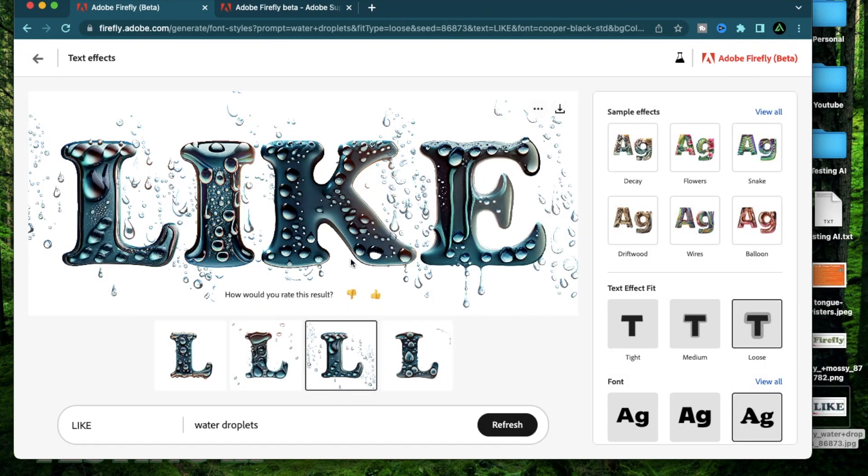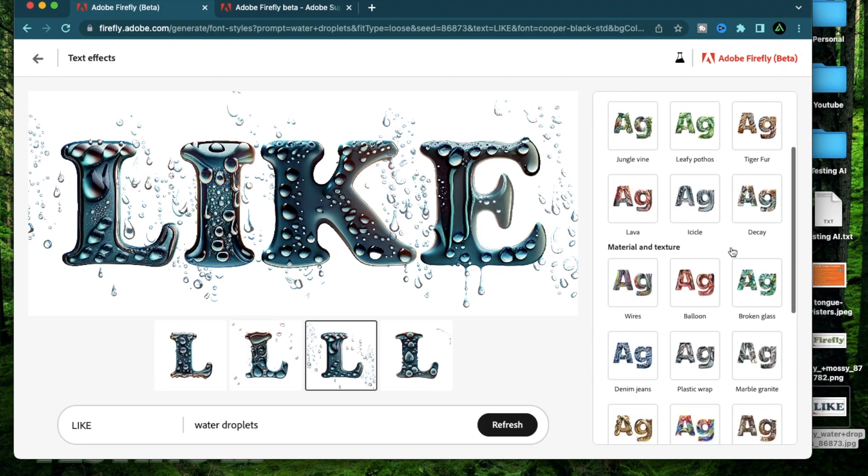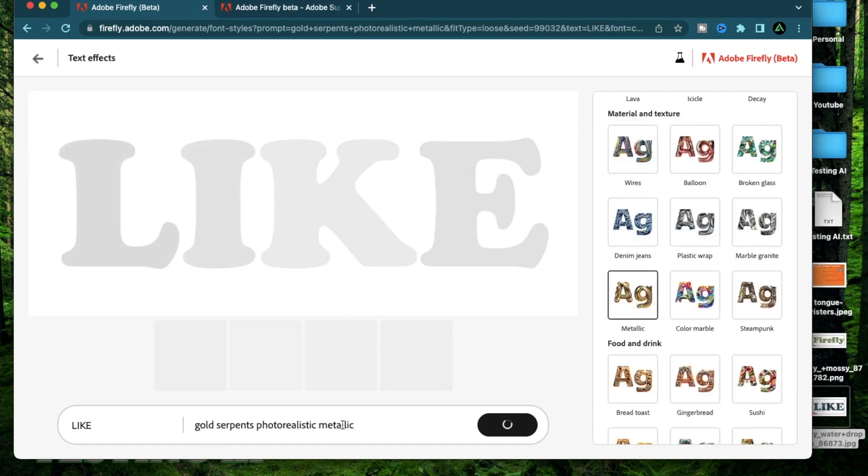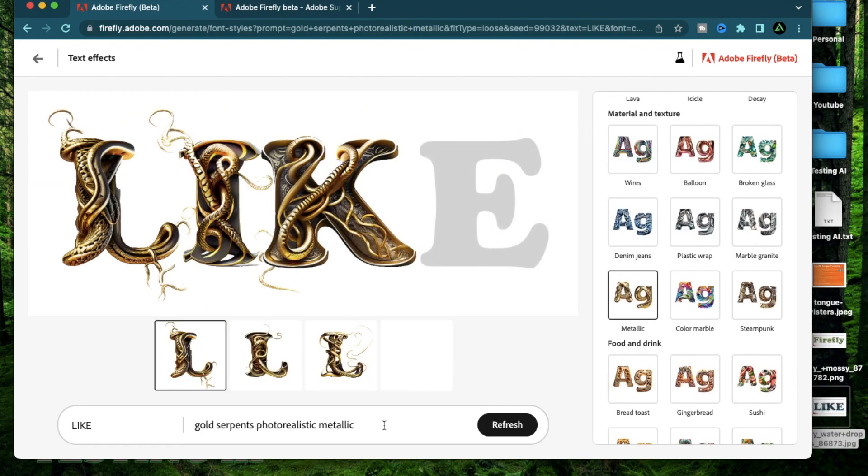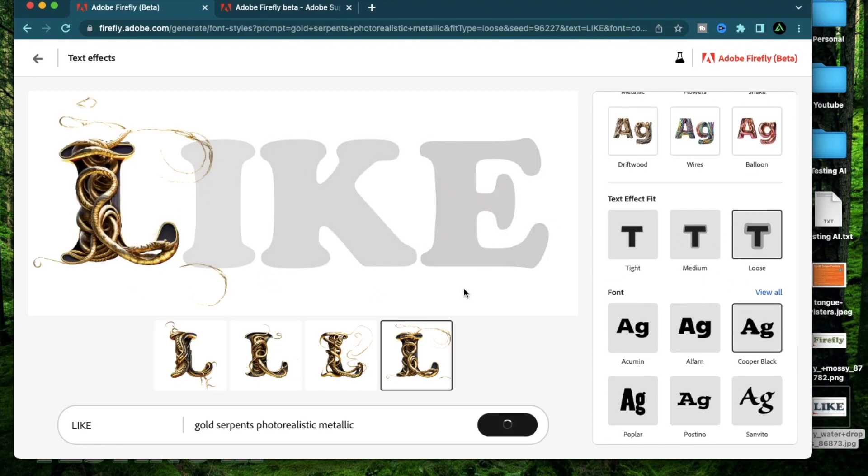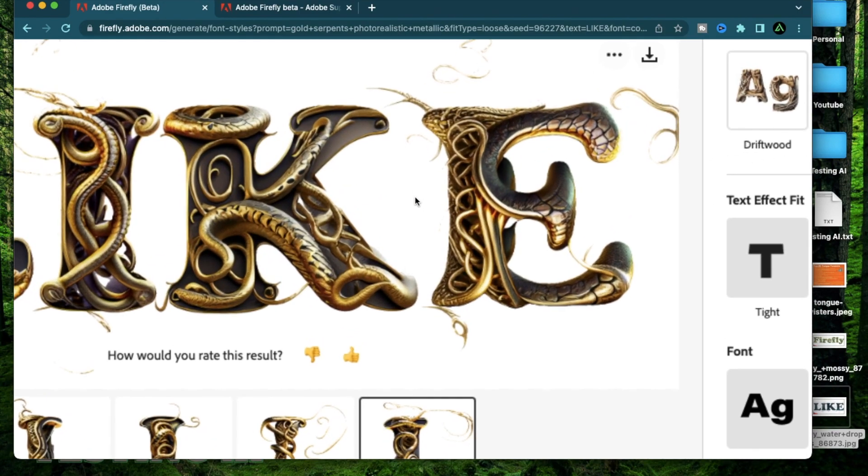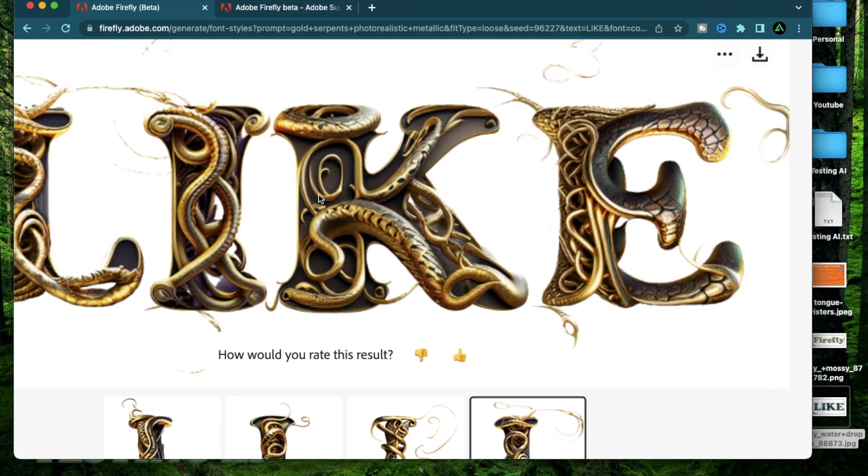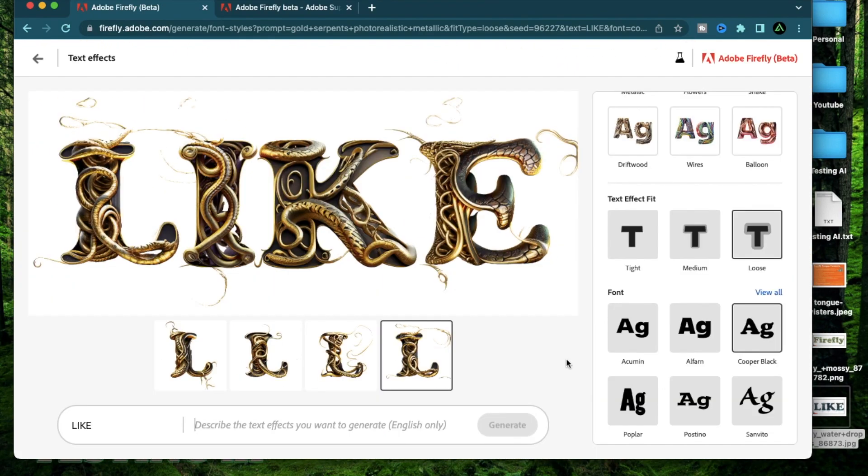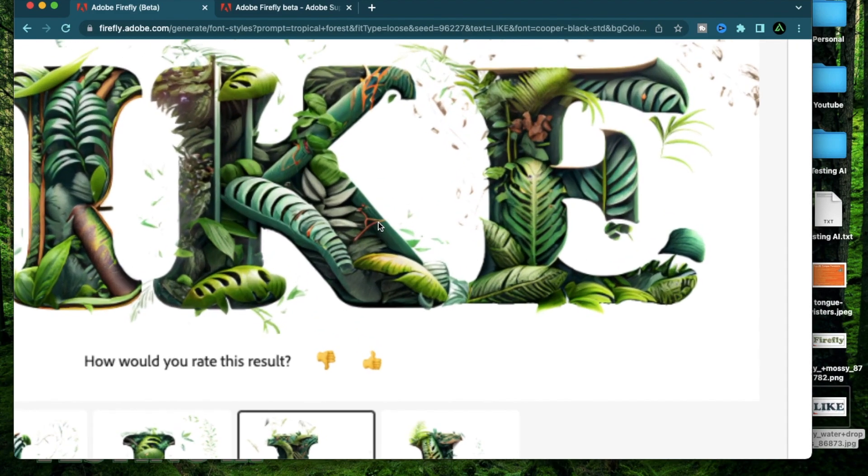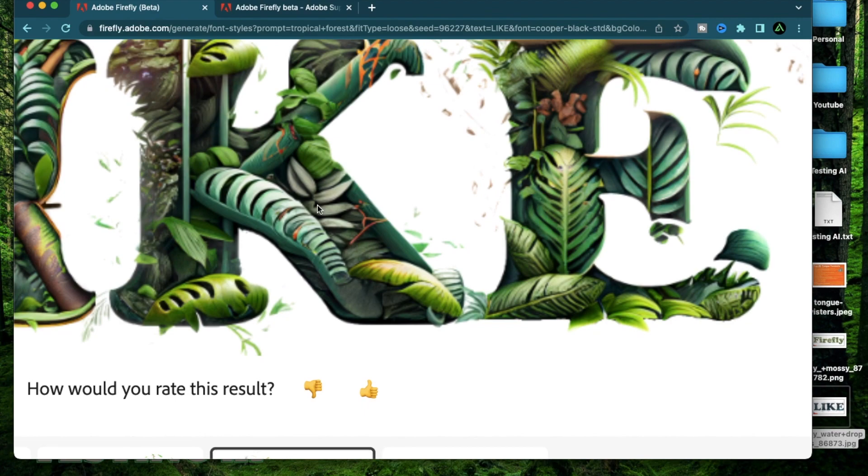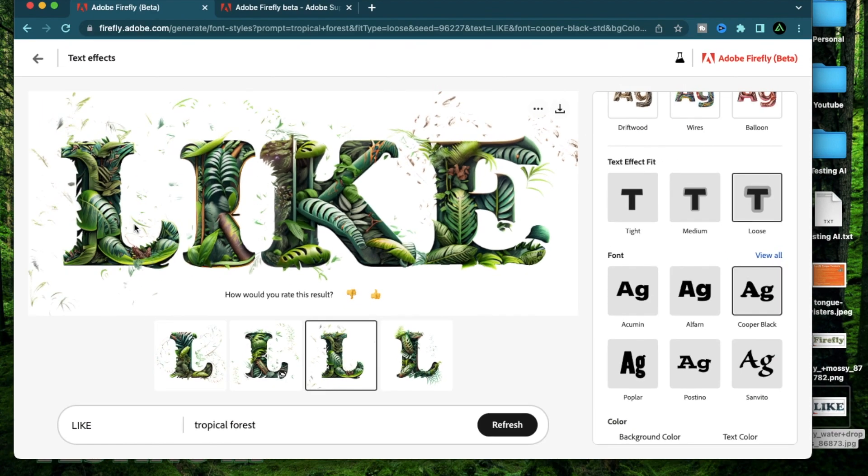Now, let me combine some of the existing sample effects with some of my ideas. So let's start with golden serpents photo realistic metallic. And you might remember that my text effect is selected as loose. So I expect a lot of these serpents to be kind of coming out of the word. I think I like this one the most because it has a lot of details. Now let me go a few different directions. First, I'm going to try out a more nature like version of this word. So I'm going to start with tropical forest. Alright, so I have a tropical forest with a lot of trees and plants growing out of each other.